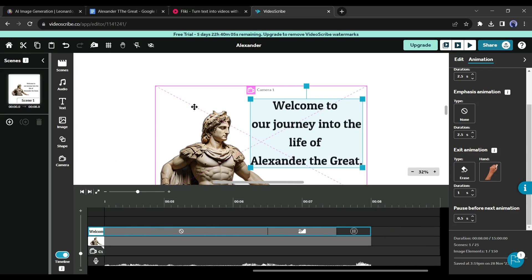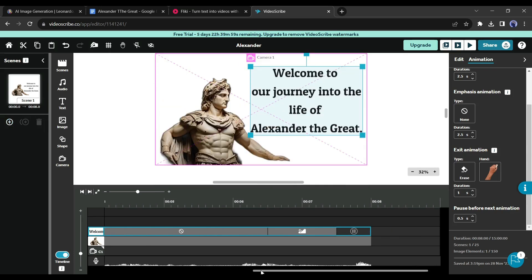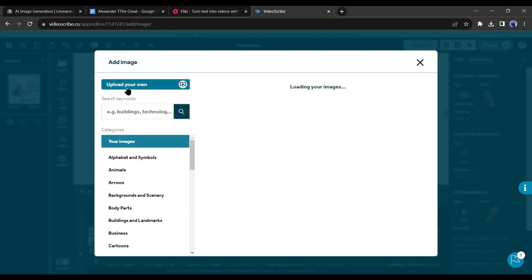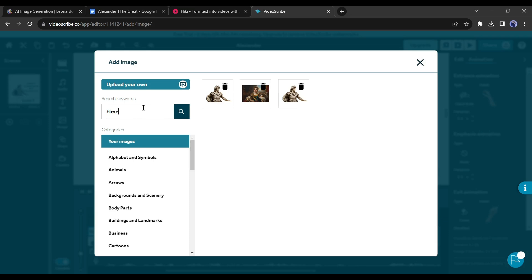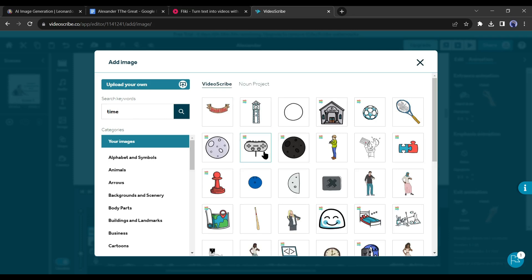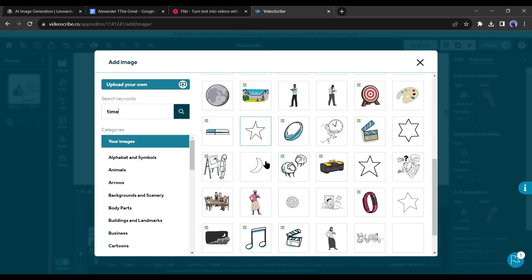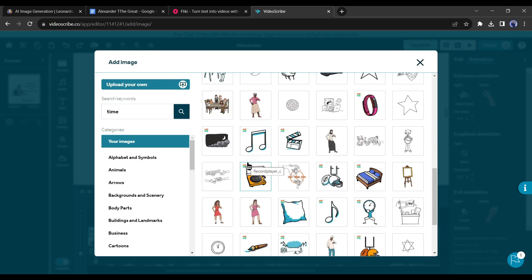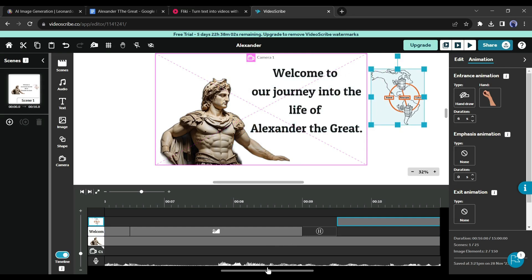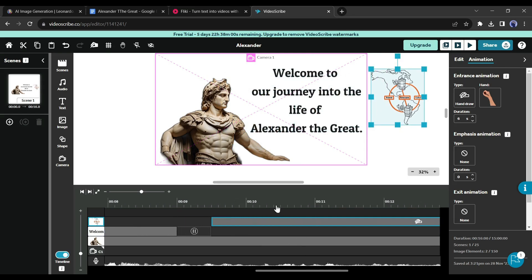Let's add the next scene. To create another scene you can add a scene from here or add a camera to the existing scene — we will try both methods. First let's add a camera. Click on the Image tab and this time search for an element from the VideoScribe library. I will search for a map — you will find a vast number of elements. Select one and place the map outside of the current camera view, then add a new camera by clicking here.